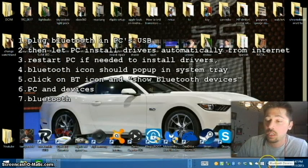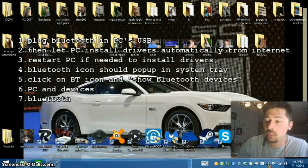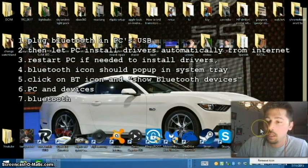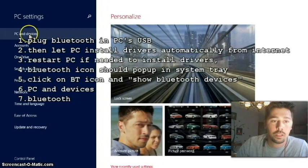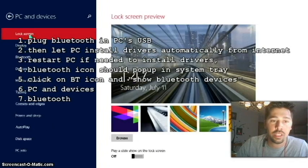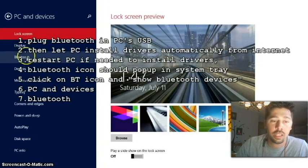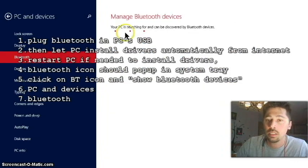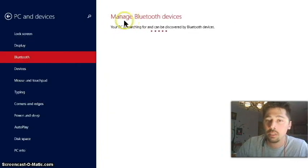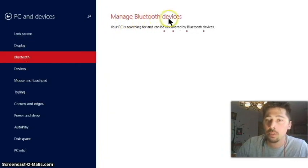Then, you want to click on your Bluetooth icon and show Bluetooth devices. Click on PC and devices, and now you should have a new category, Bluetooth. Click on that, and you should come up, manage Bluetooth devices.